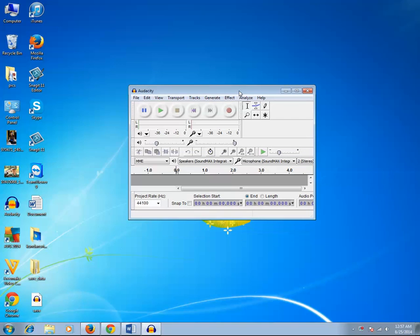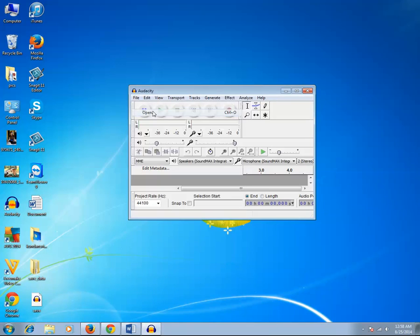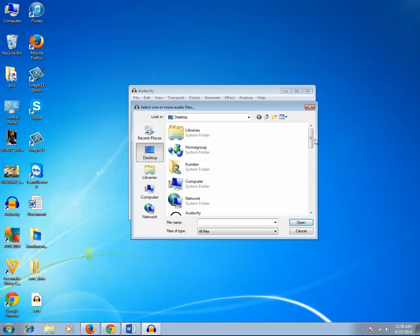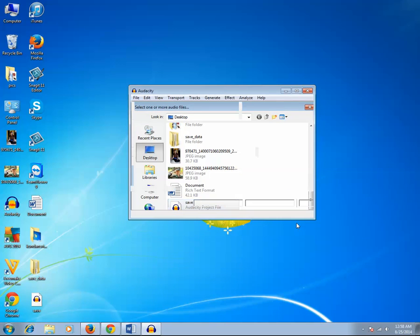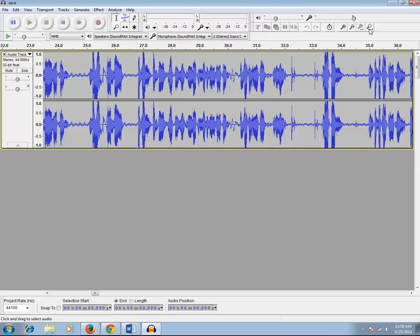For example, I have already saved an audio tutorial in Audacity. The file name I have given is 'save'. I want to export this audio as an mp3 format, so let me open this file first. It's currently an Audacity project file — the extension is the Audacity project format. Now I want it to be exported as mp3 audio.